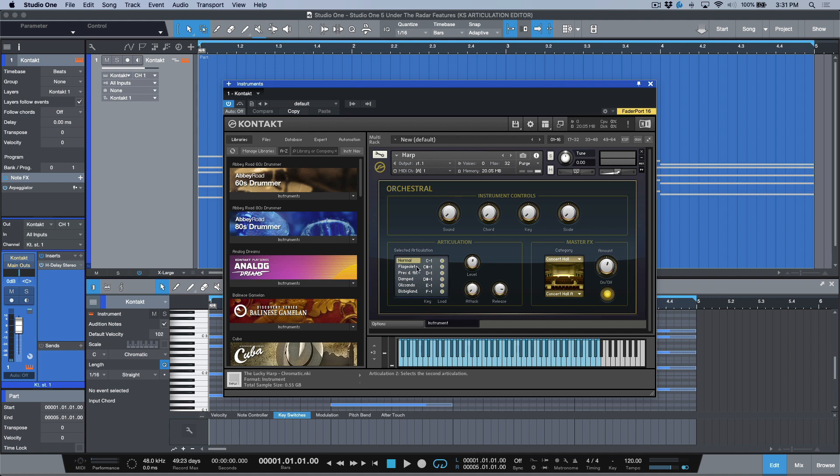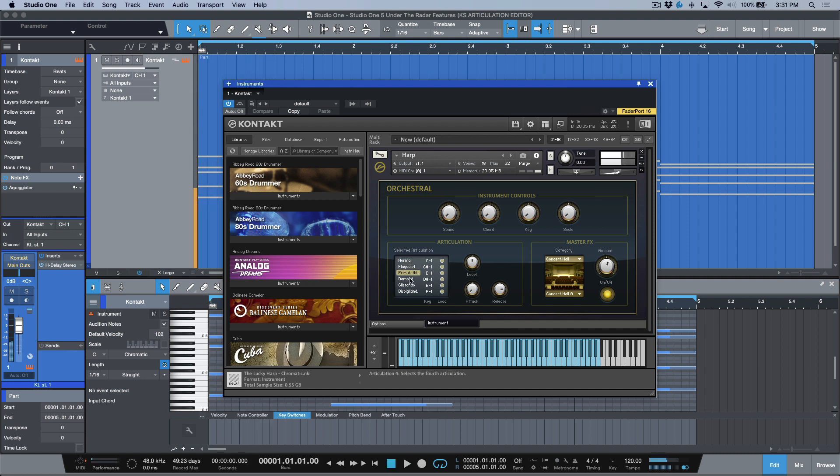Now, within this instrument, we have these different articulations. If you don't have any articulations that are programmed, whatever articulation you have selected, that is what is going to play. But in some cases, you might want to change your different articulations.